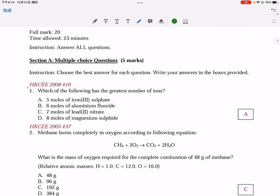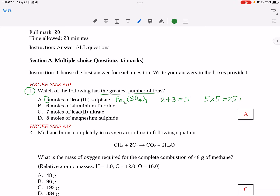MC questions first. Question number one: the greatest number of ions. You need to consider in this way — first of all, you have to recall the formula for the ionic compounds involved. For option A, iron(III) sulfate has the formula Fe₂(SO₄)₃, meaning there are two Fe³⁺ and three sulfate ions, so five ions per formula. As there are five moles of the compound, there are 5 times 5, meaning 25 moles of ions.